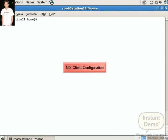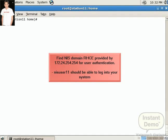Our NIS server name is RSE. Now we configure our system as a NIS client. Our NIS domain name is RSE and the server IP is 172.24.254.254. And we want to login with NIS user 11. It should be able to login on our system.